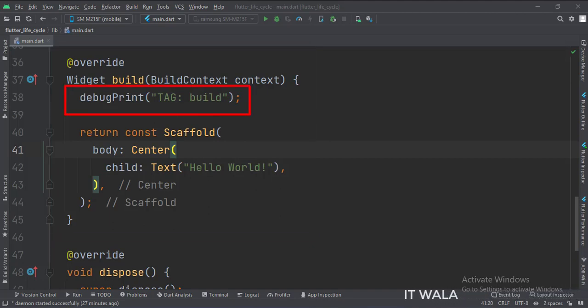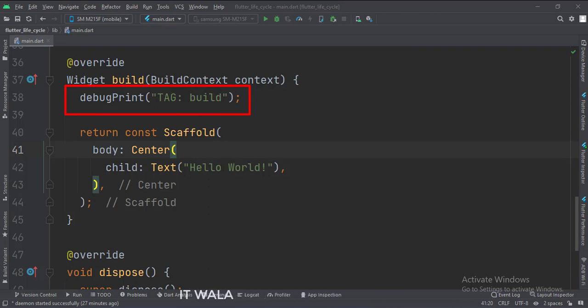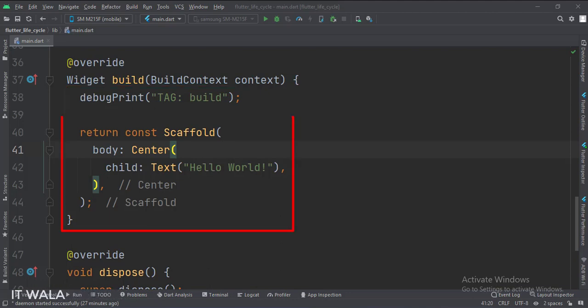We have called the debugPrint function in these lifecycle methods. DebugPrint function can be used to plot logs in the logcat. In the build function, we have called the scaffold widget, which is the base of all other widgets that will follow. It's like a canvas where we will draw our app.